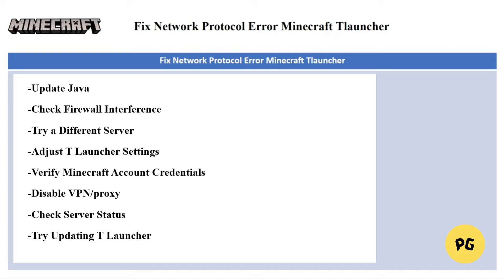The next fix is to check firewall interference. Your firewall might be blocking Minecraft's connection to the internet. Try temporarily disabling your firewall or adding Minecraft to its exceptions list.